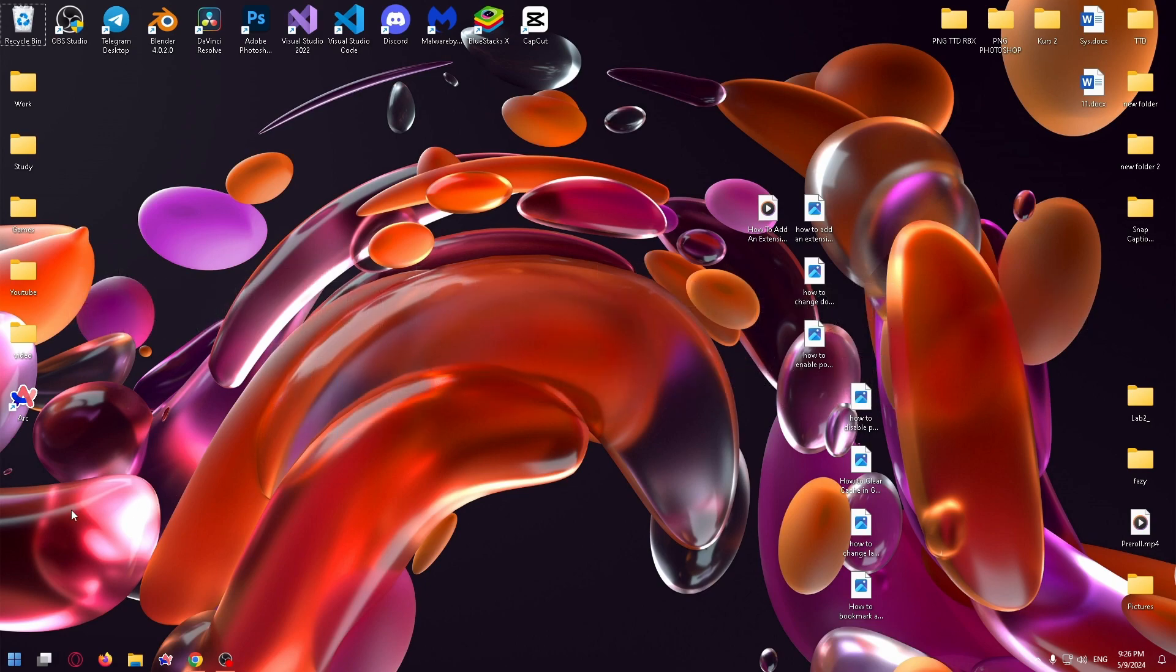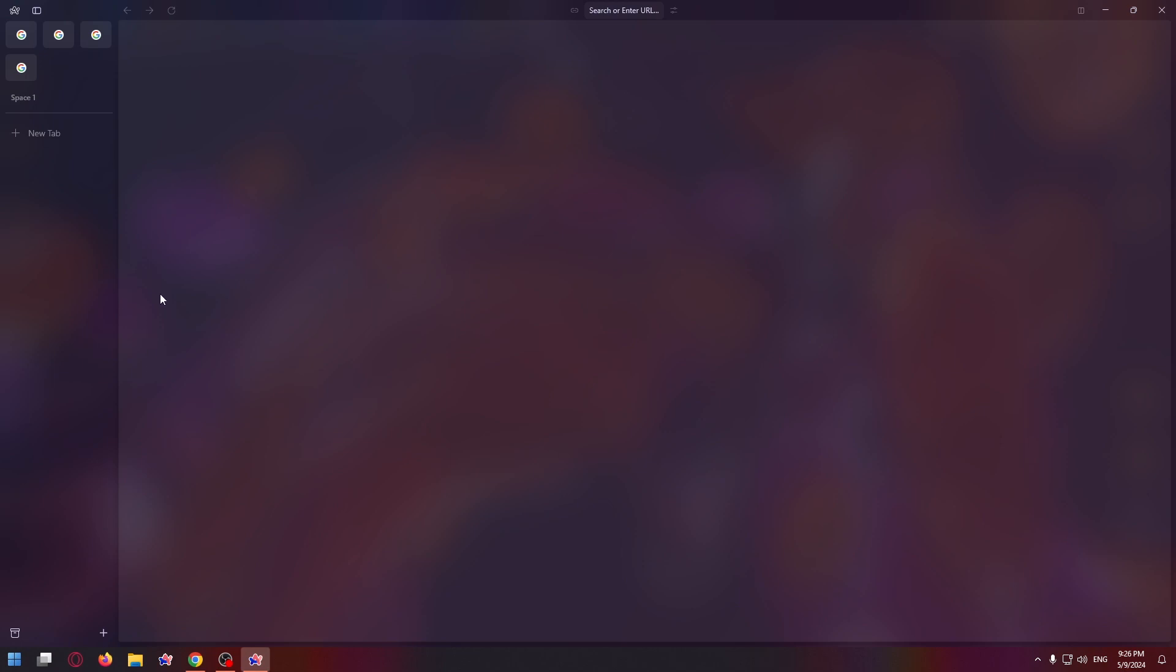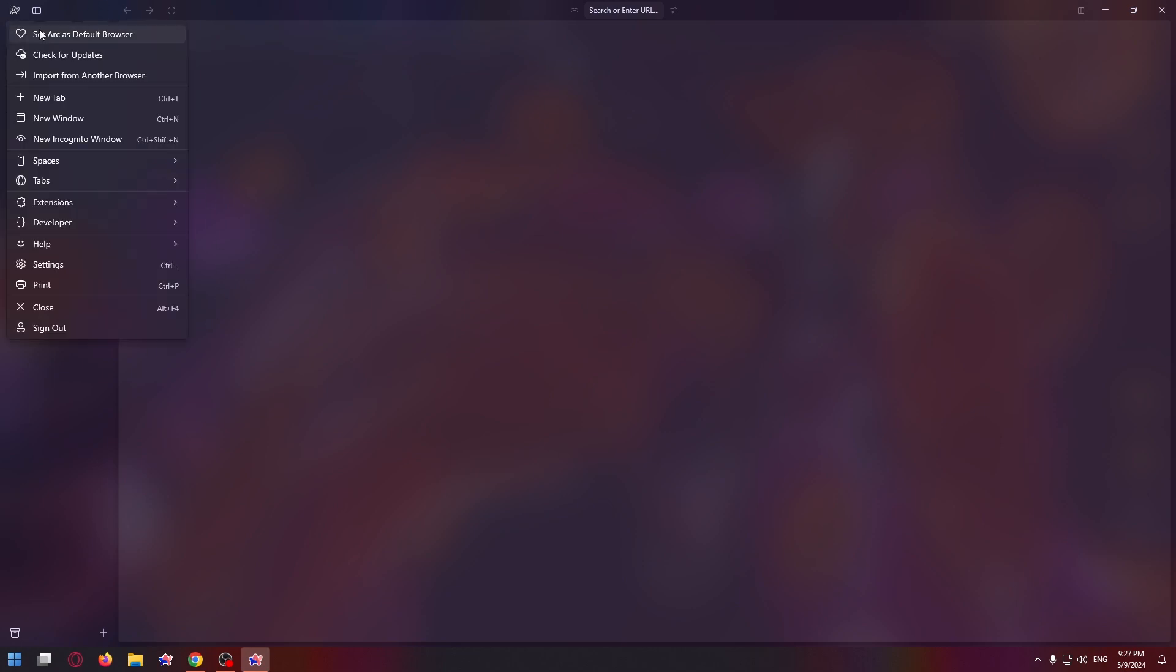Firstly, open up ARC Browser. Now click on the ARC Browser icon in the top left corner of the screen. In the drop-down menu, click Settings.